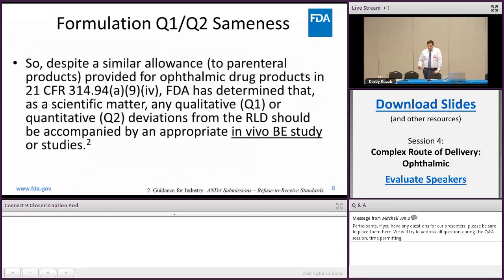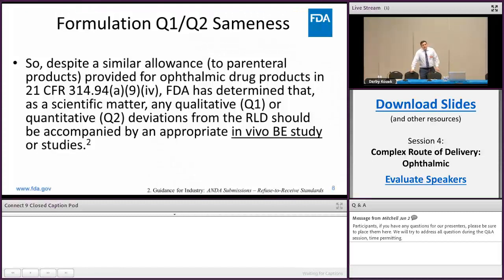Despite the similar allowance for parenteral products where you can change preservative, buffer, and other Q1/Q2 properties, for all ophthalmic drug products FDA has determined that as a scientific matter, any Q1 or Q2 differences from the RLD should be accompanied by an appropriate in vivo BE study. If you're proposing a drug formulation that is not Q1/Q2 to the RLD, FDA will strongly recommend an in vivo BE study, as those formulation changes may give rise to changes in bioequivalence and bioavailability. If it is Q1/Q2, you may proceed to the in vitro approach.